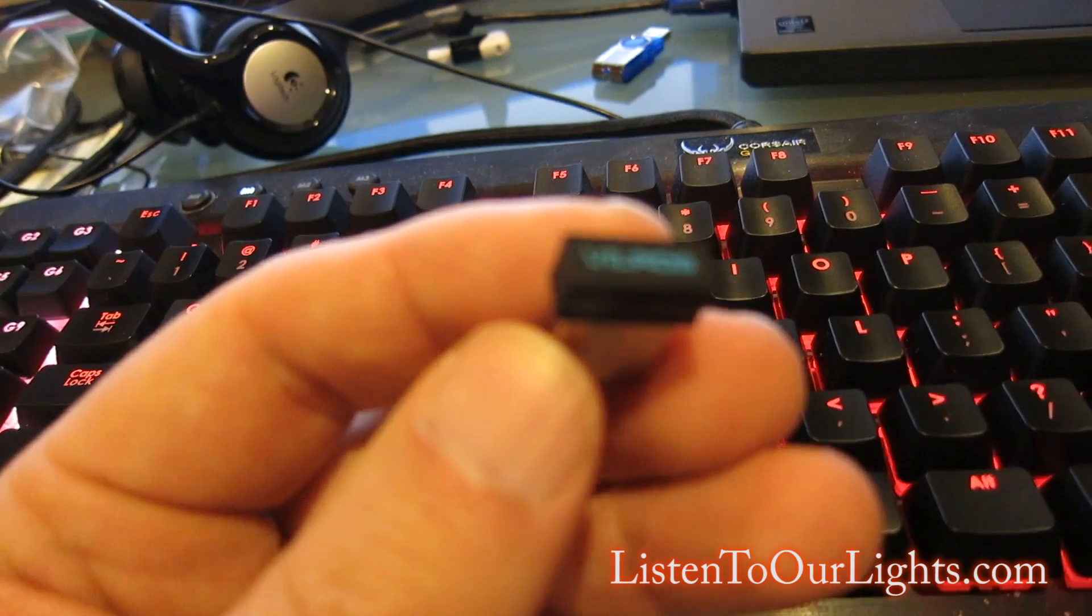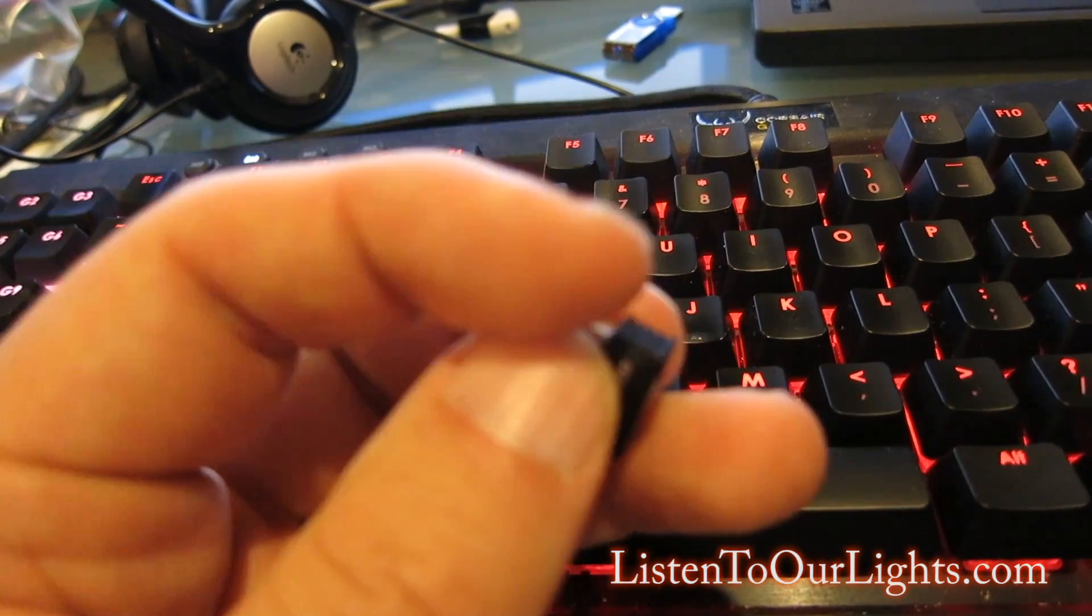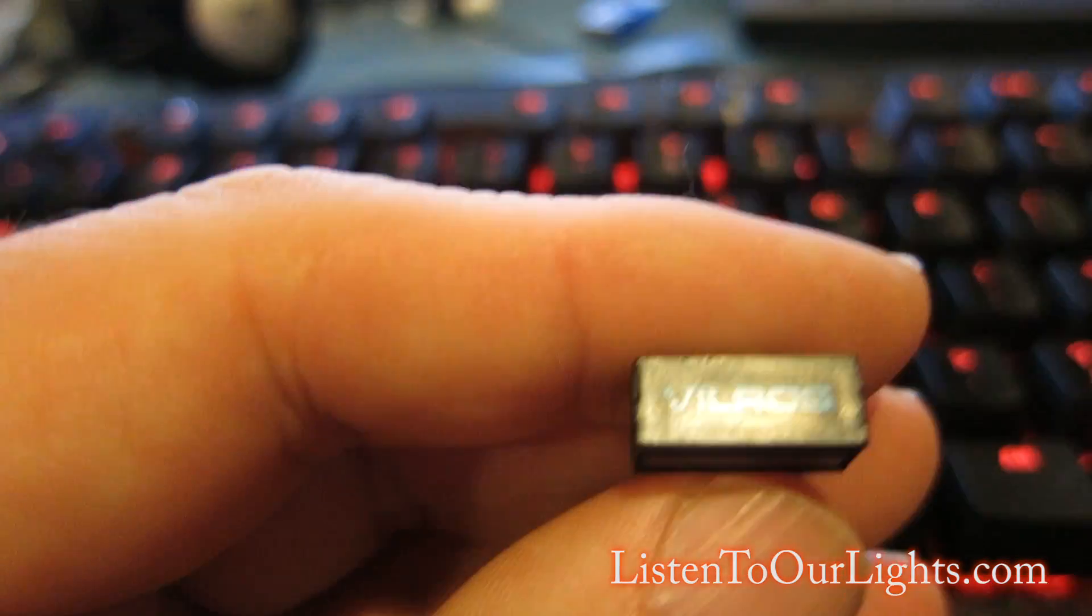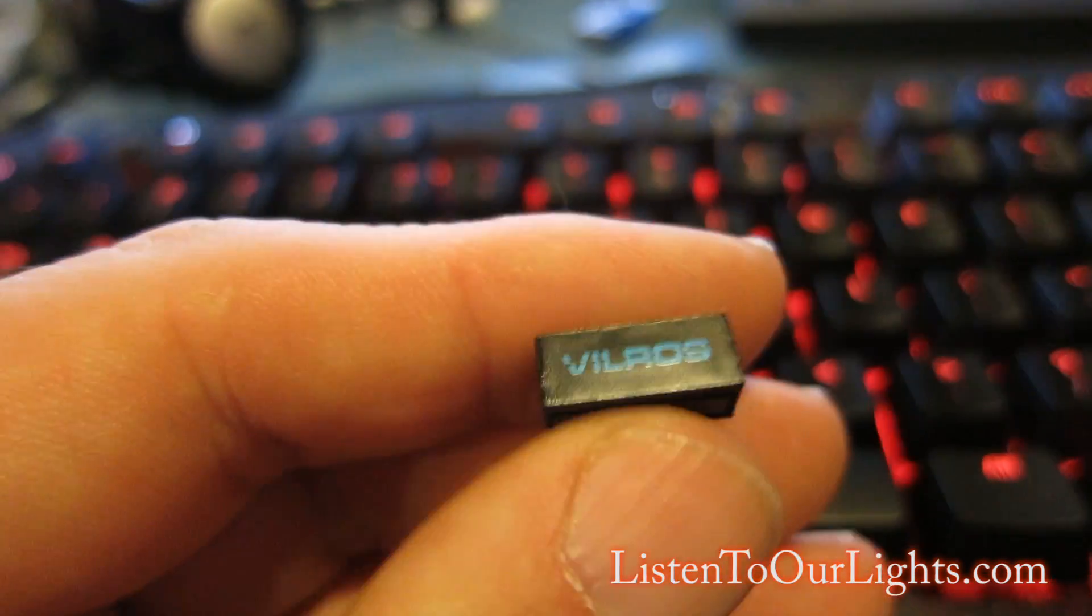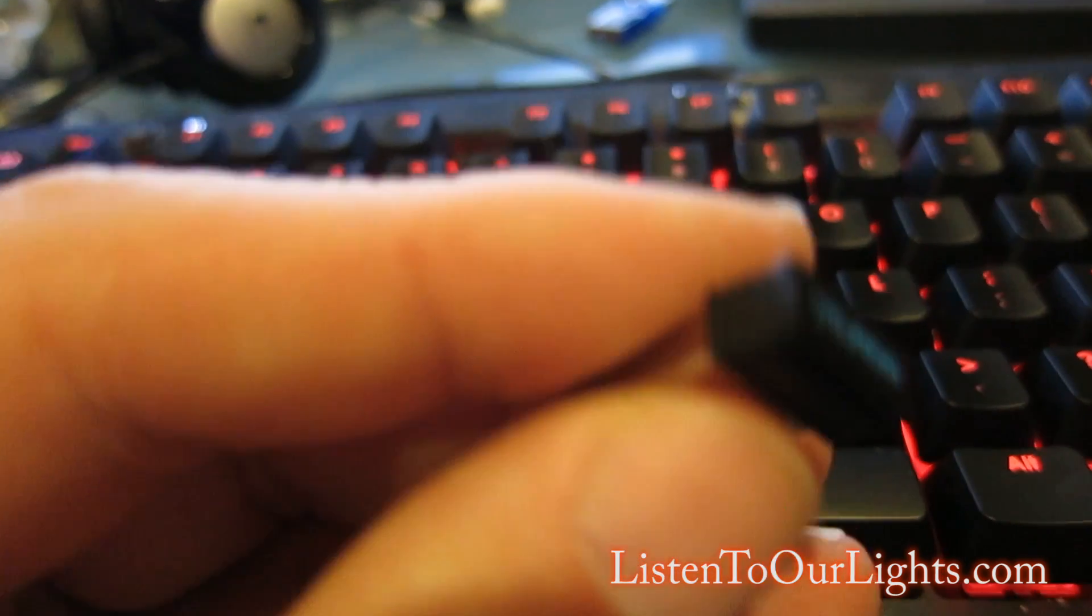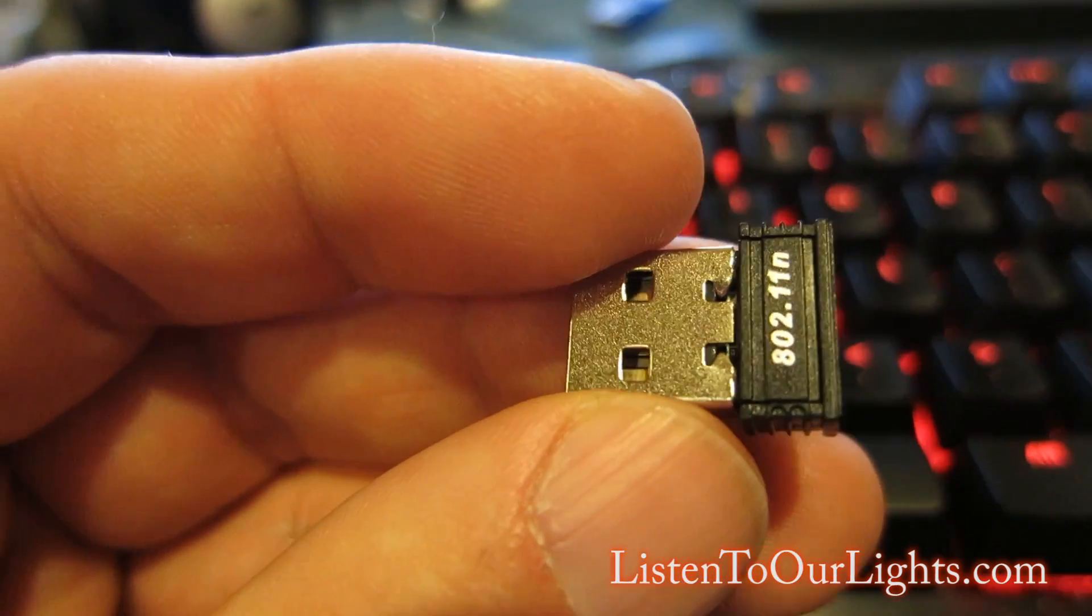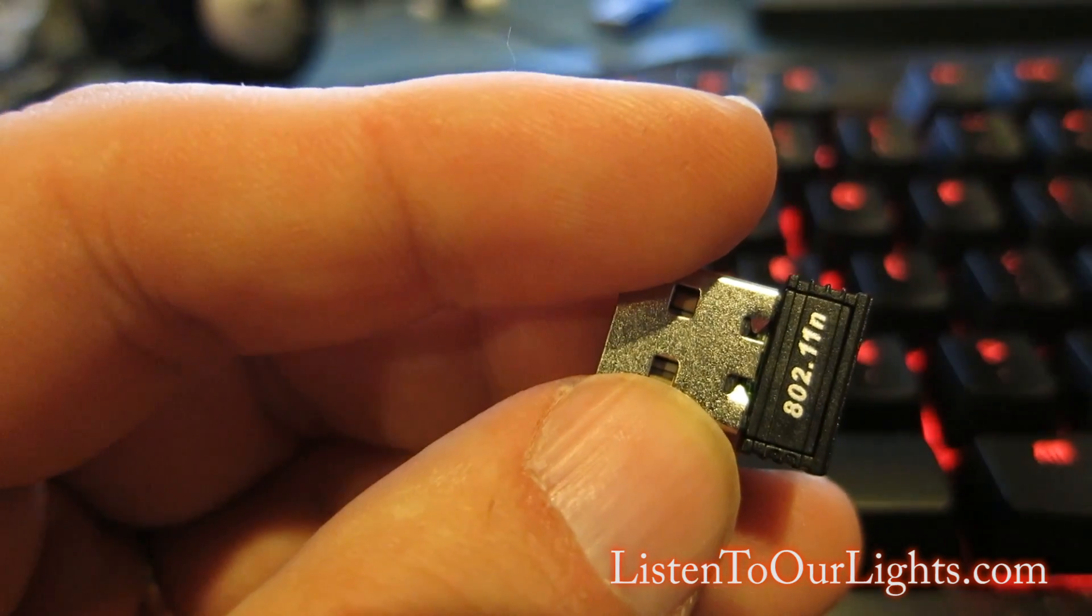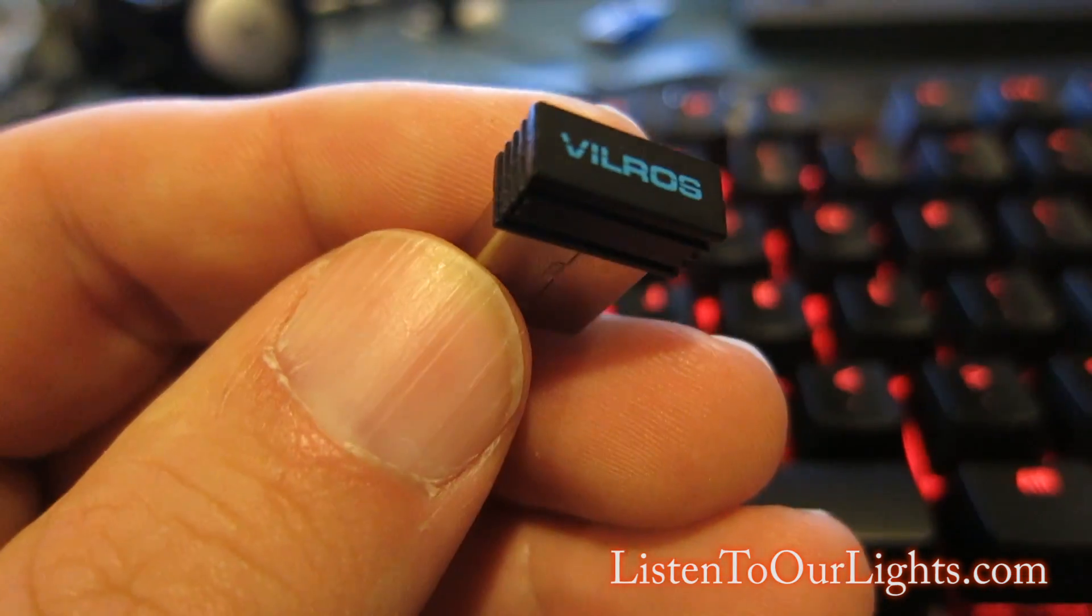So this is a little USB Wi-Fi adapter. I think it's 802.11n, and this is the one that came with the Raspberry Pi development pad. It's a real common one. Technically, it's called the RTL8188CUS Wi-Fi adapter.